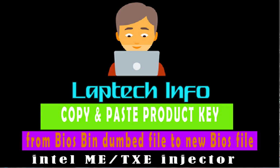The old file will have the Windows 10 product key. We have to copy the key from that to a new ME cleaned BIOS file. For that we use this tool, Intel ME TXE injector. This is the tool to show you the Windows product key.